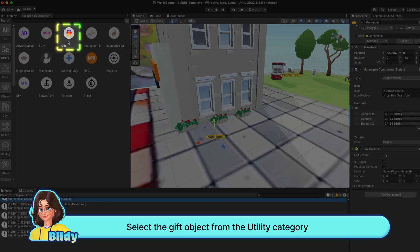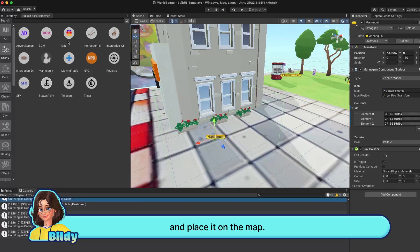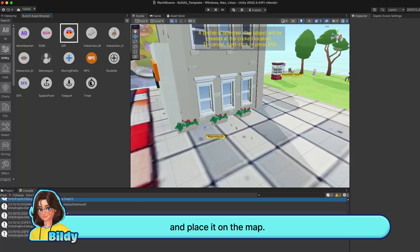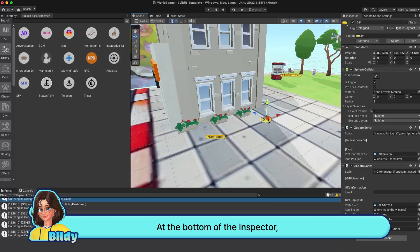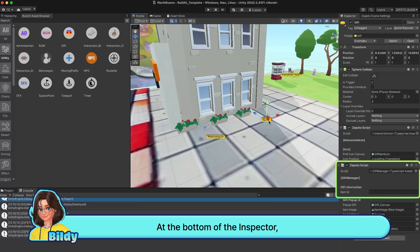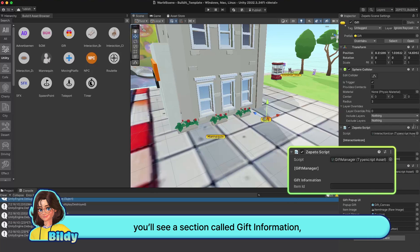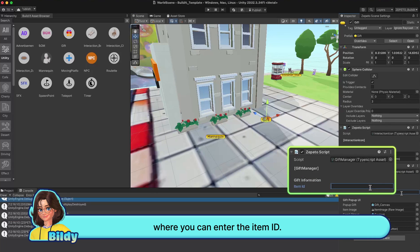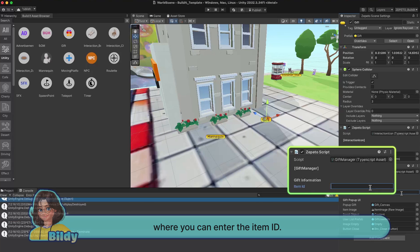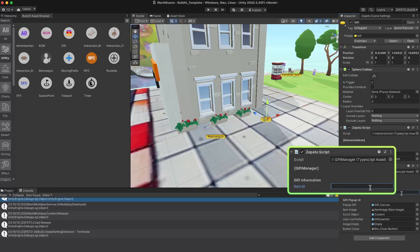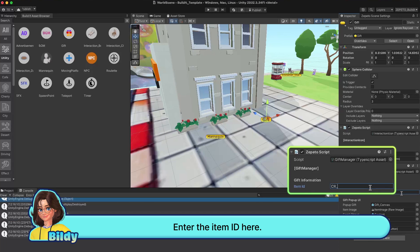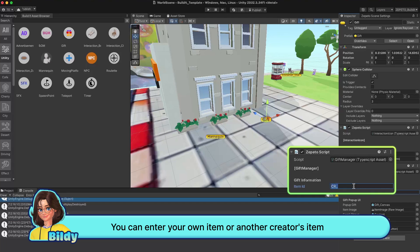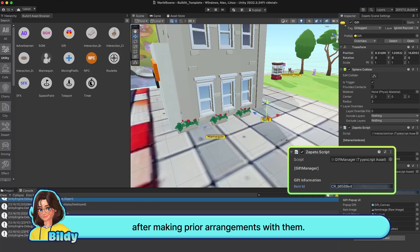Select the gift object from the utility category and place it on the map. At the bottom of the inspector, you'll see a section called Gift Information where you can enter the item ID. You can enter your own item or another creator's item after making prior arrangements with them.